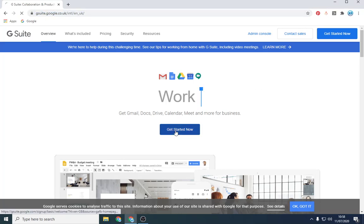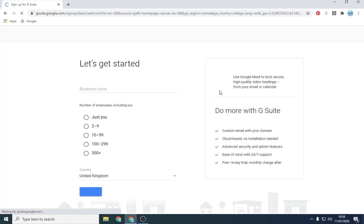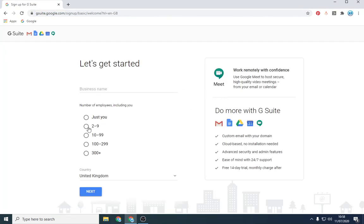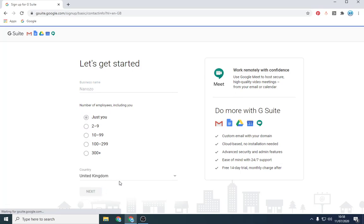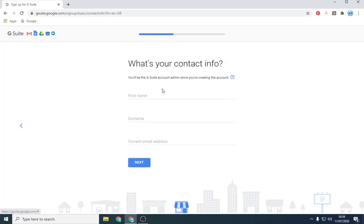So what you want to do is go into G Suite, click Get Started Now and you want to put your business name in. So Nanozo, and whoever employees are. So just put just for you, just you for now.